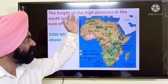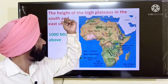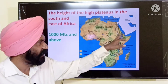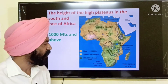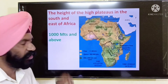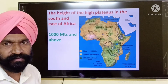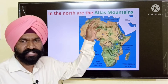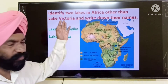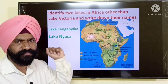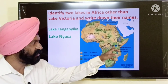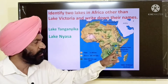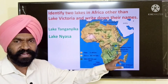The average height of the high plateaus in the south and east of Africa is 1000 meters above sea level. Towards the northern side of Africa, you can see certain mountains called the Atlas Mountains. Identify the two lakes towards the southern side of Lake Victoria — they are Lake Tanganyika and Lake Nyasa.